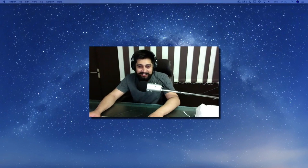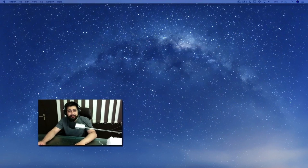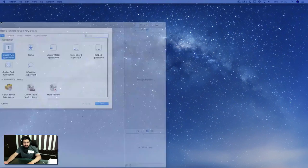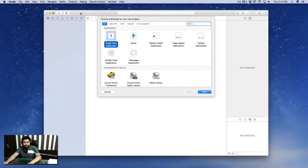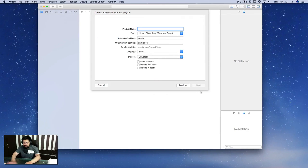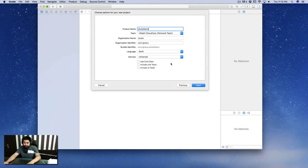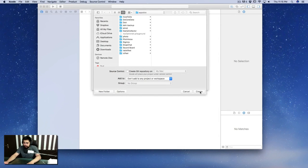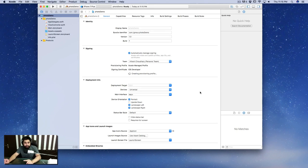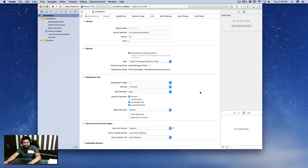Let's get started. To import the camera functionality — and believe me, camera is super easy in iOS — let's click File > New Project. We need a Single View Application and let's call this "Photo Demo." We don't need Core Data; it's going to be a purely focused video on camera and the saved photo library.